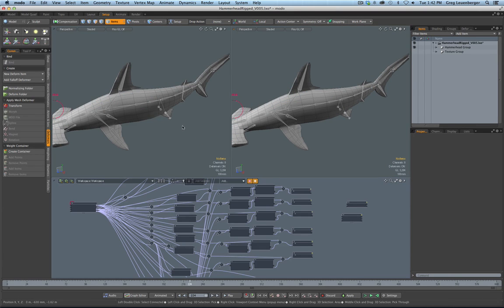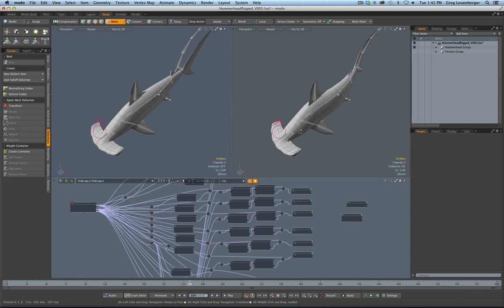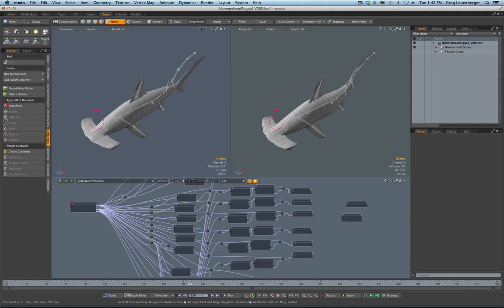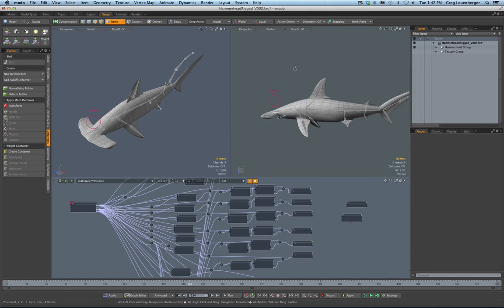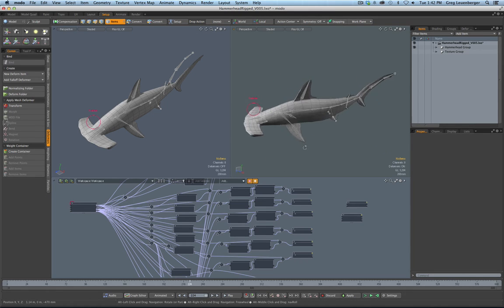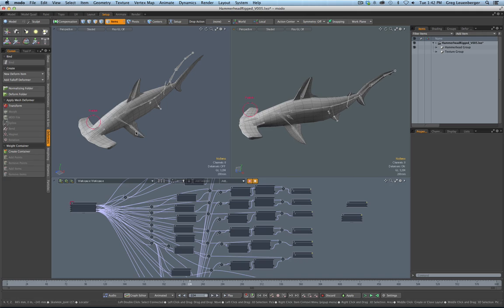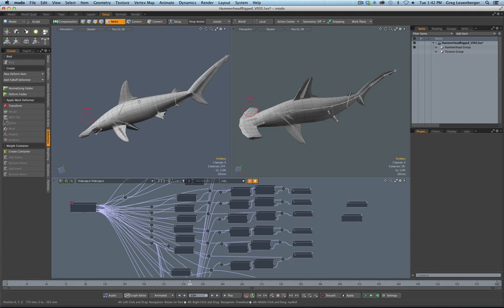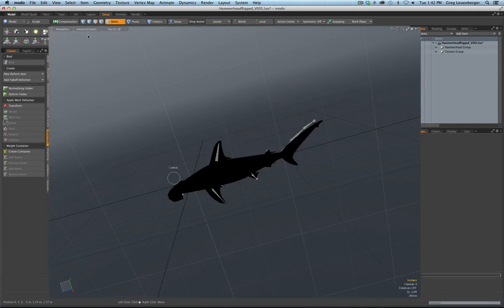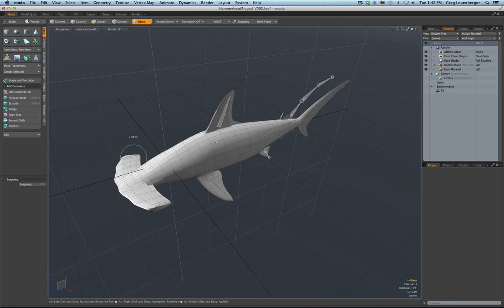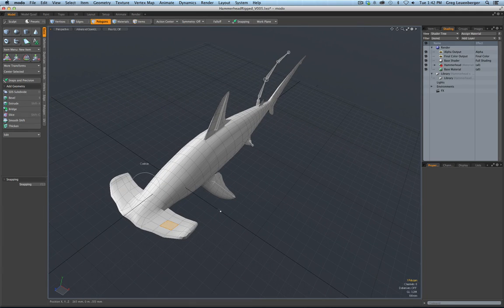I can split the viewport — maybe I want one with deformations off so I can model over here and see what it looks like over there. Or I could turn on independent scale and independent viewport rotation to get a better angle and model here. Or I could just go over to my model viewport which already has deformations turned off.